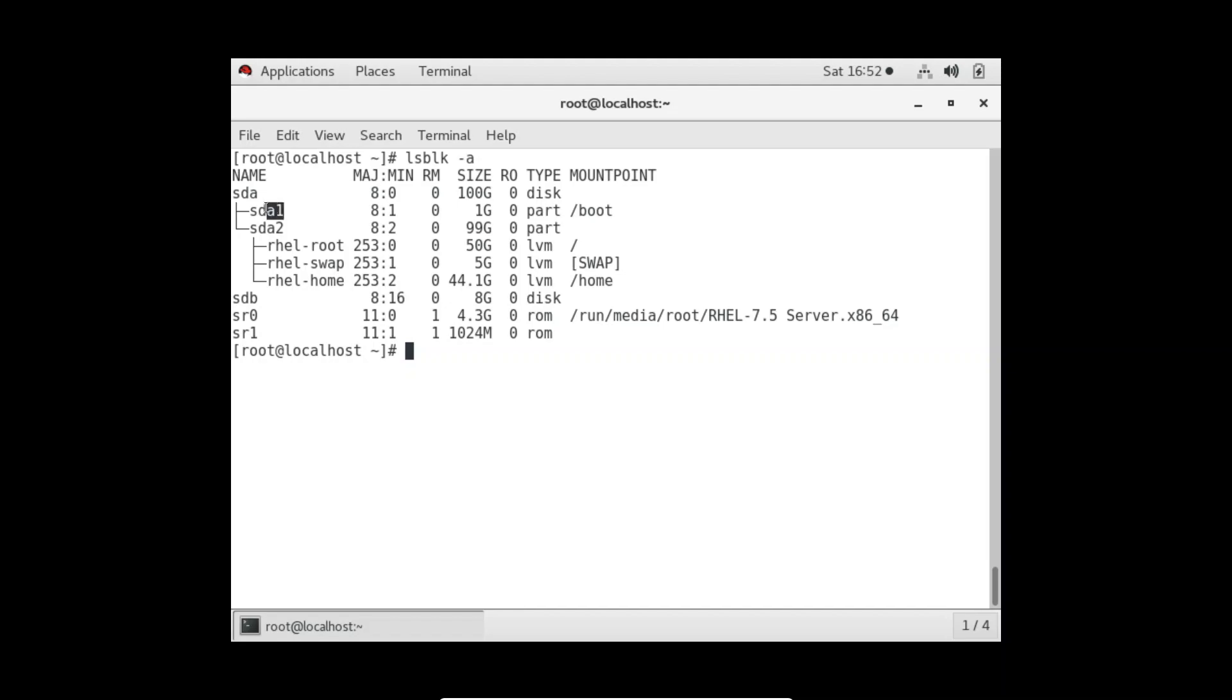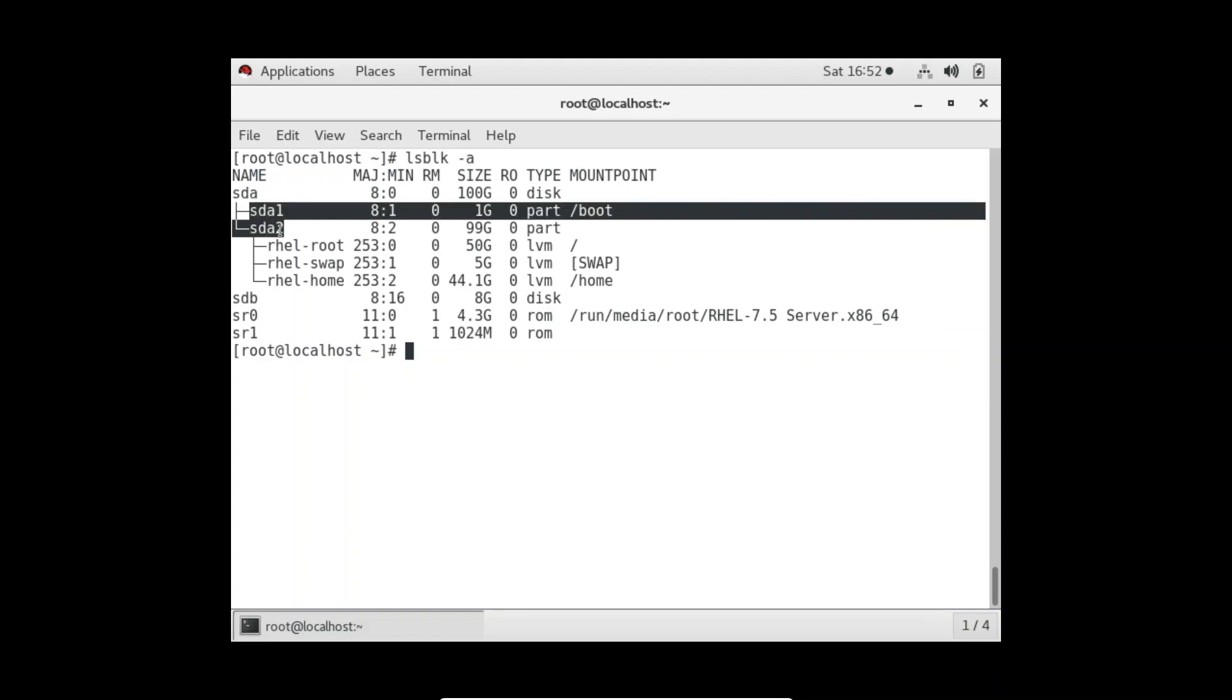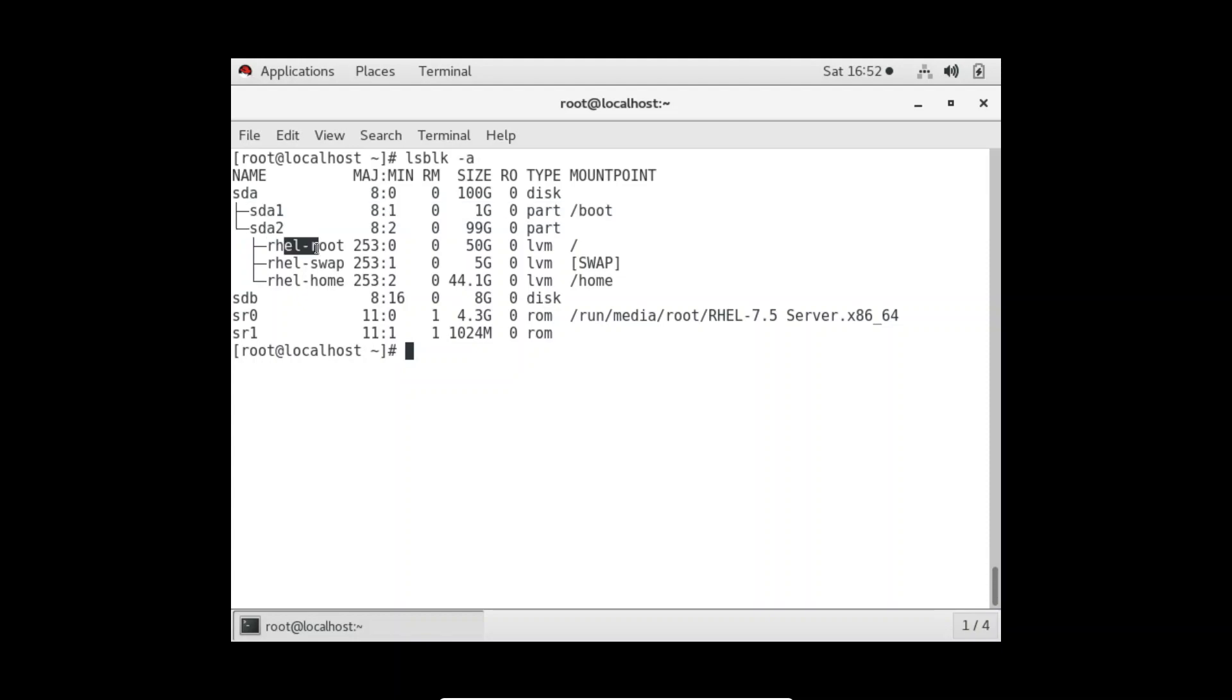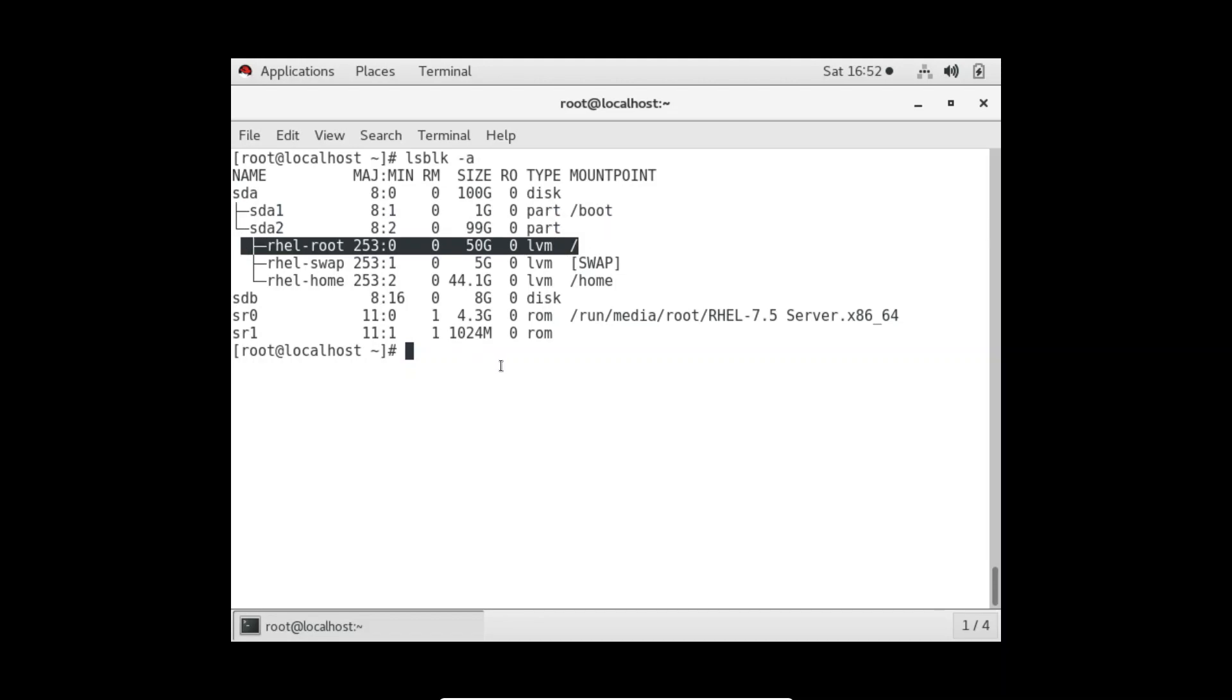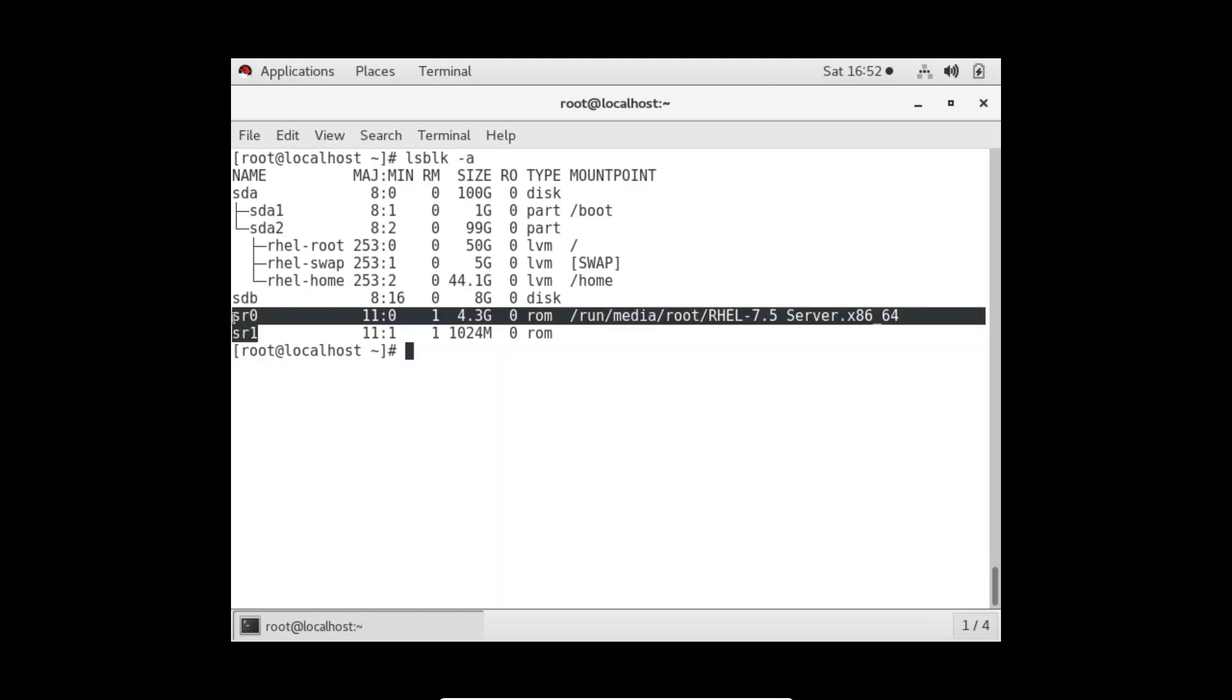/boot is a folder where we have the operating system installed, but the operating system is finally stored in some hard disk. The hard disk is sda, but inside the hard disk we have two partitions and one of the partitions has the boot operating system installed. This is a folder where we have the operating system installed and boot files.